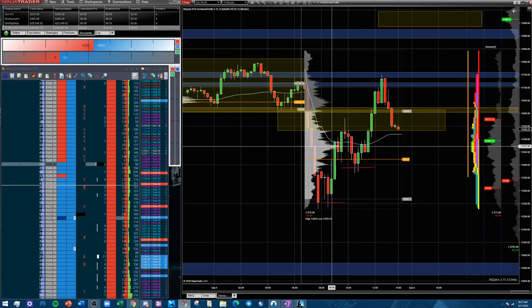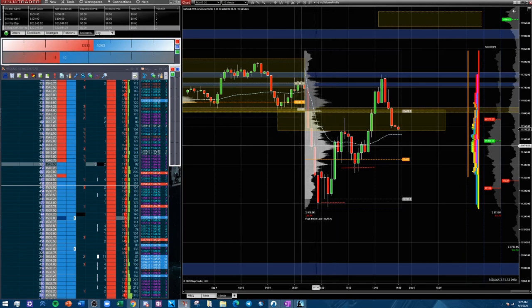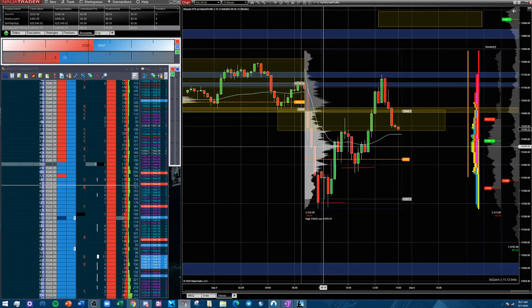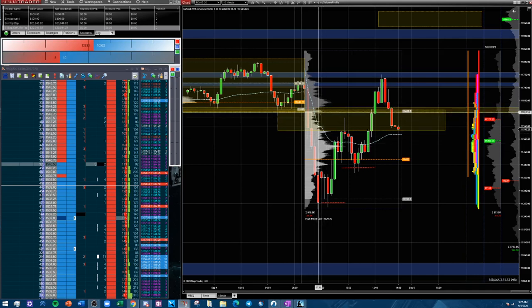One thing that can be helpful is high volume nodes — they tend to work like magnets. Price is going to be attracted to those levels because it has traded there with significant volume before, so it definitely likes to revisit those levels.